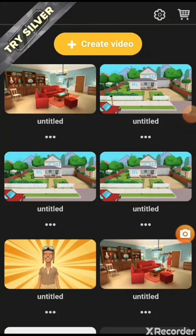Hello everybody, my name is Christopher and in this video I'm going to be teaching you how to make Plotagon videos. So let's get started.